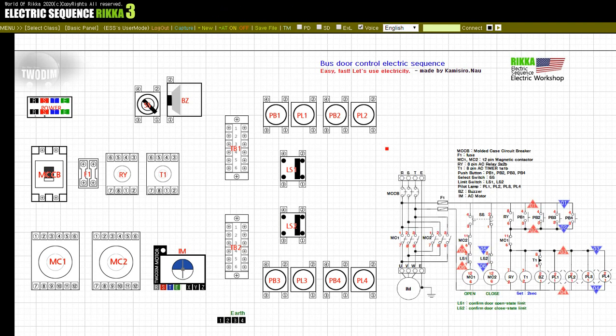This lesson covers an electrical sequence that controls the bus doors we use every day. Press the button before the customer gets off to signal the drop-off and control the bus door so that the driver can get off the bus after arrival. To check the bus door status, check the open and closed status via the limit switch. Notice the simple sequence drawing on the right side of the screen and refer to the description of each device on the drawing.